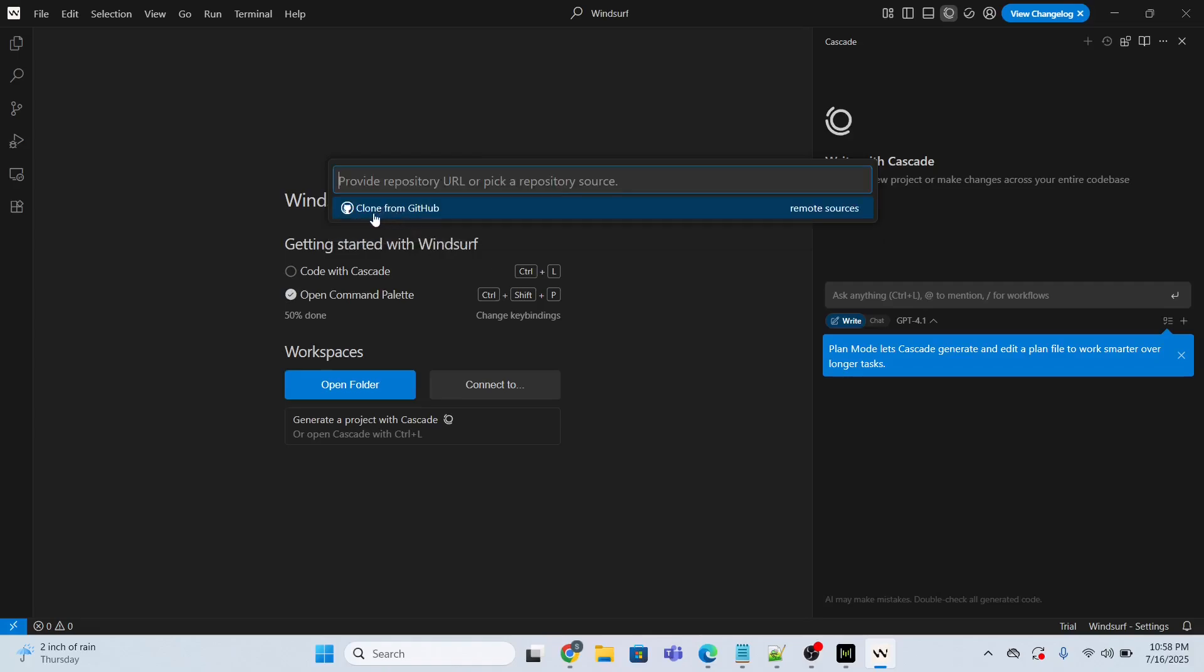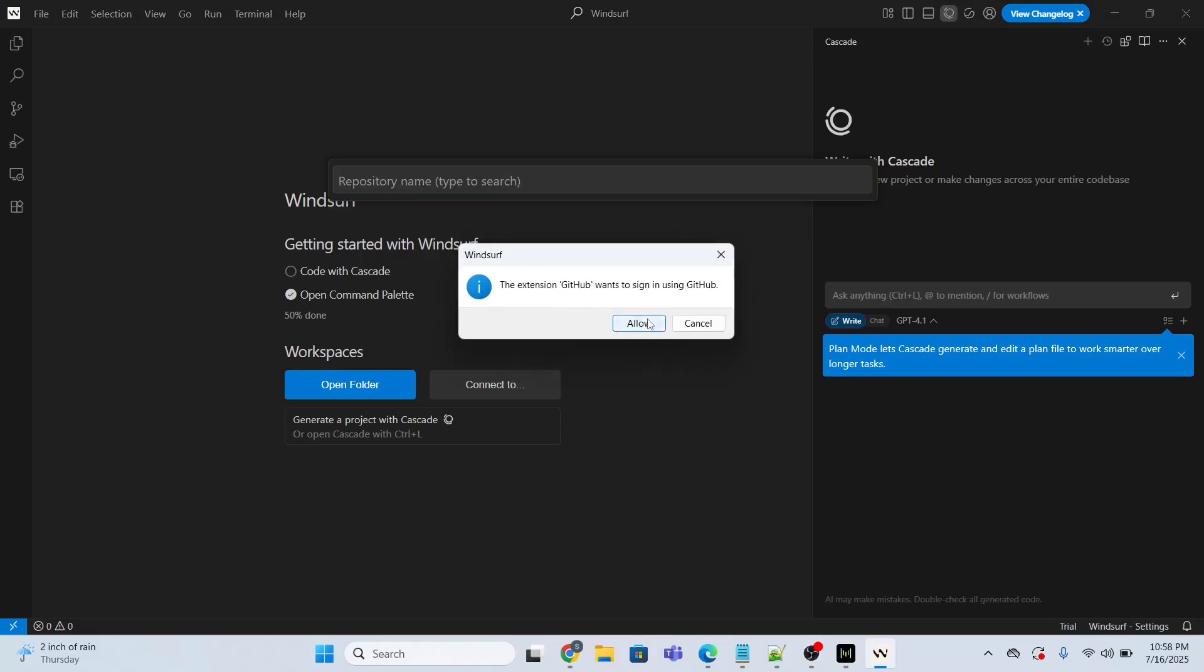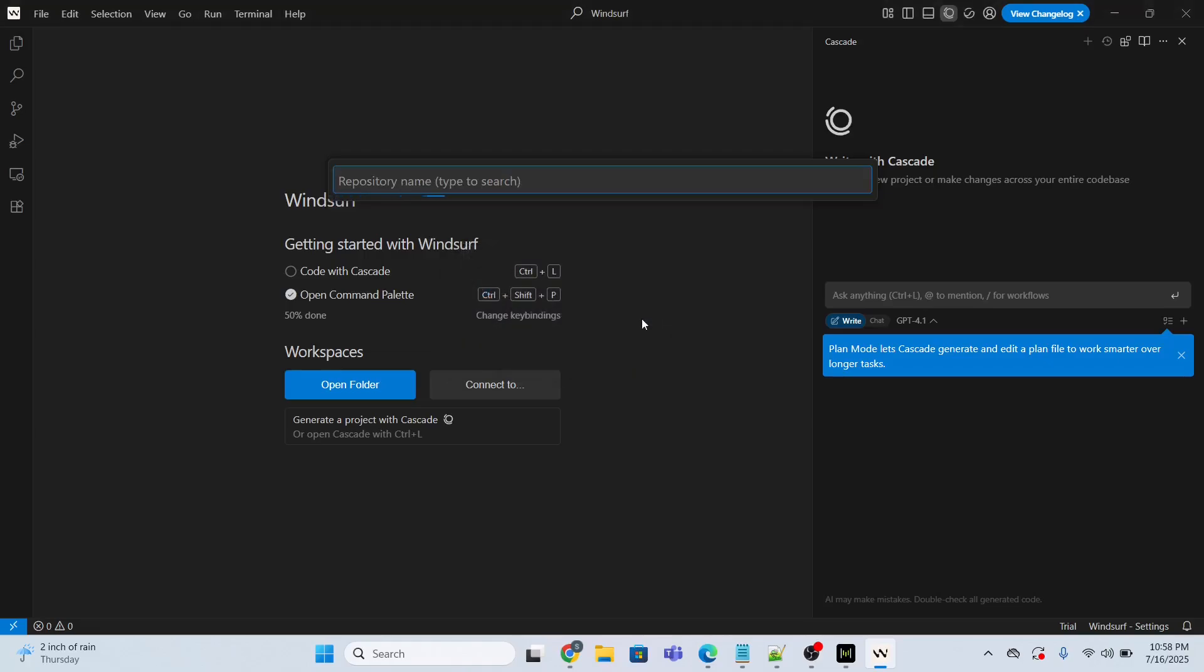The first one, I will click 'clone from GitHub.' I will click allow.